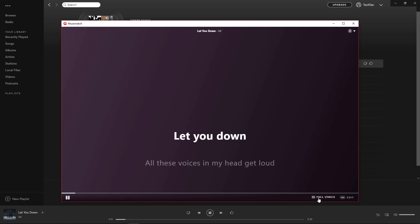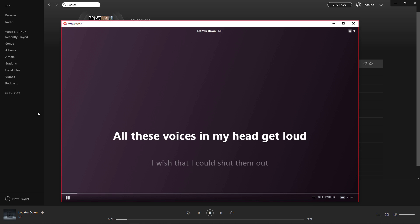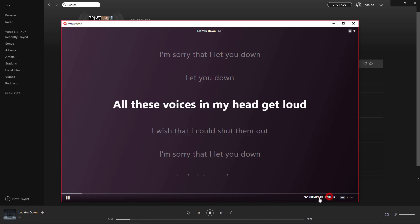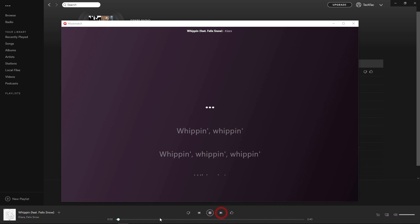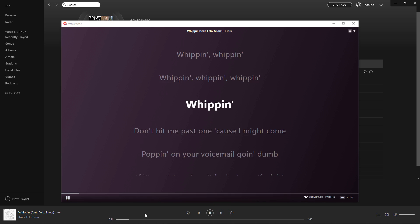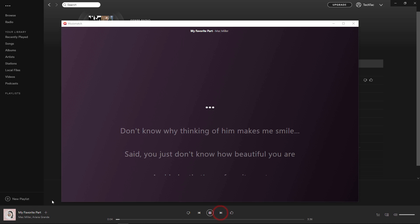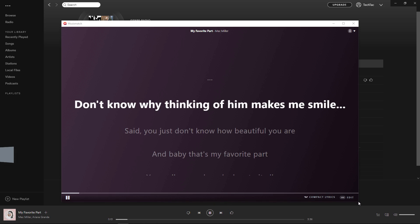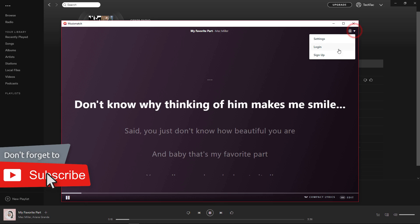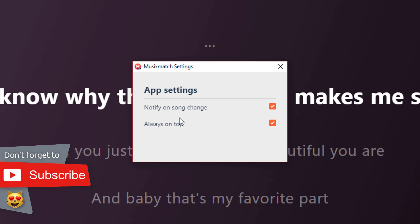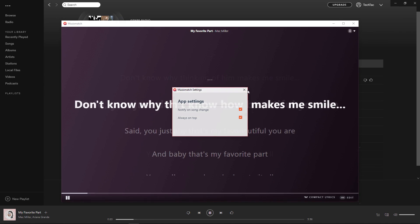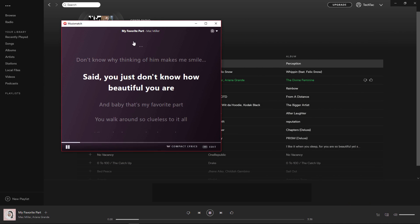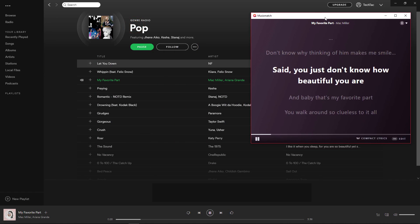You have a few options too. It will automatically detect if you change the track. As you can see, this window is always on top — you can change that in settings. Make the window small, keep it aside and sing along.